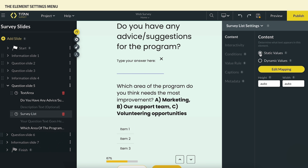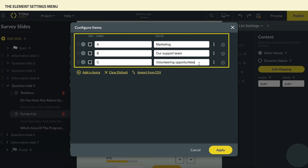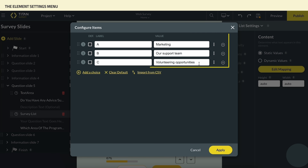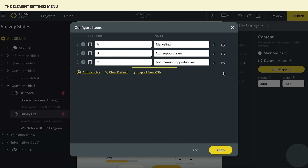Select the Static Values radio button and click on Edit Mapping. We can set the options by typing them in the label and value fields. To add or remove choices from our list, use the add or delete buttons. There are several additional options in this menu, including uploading values from a CSV file.